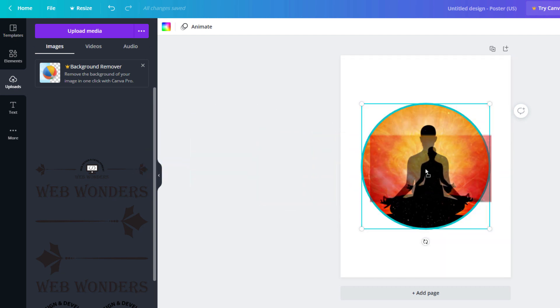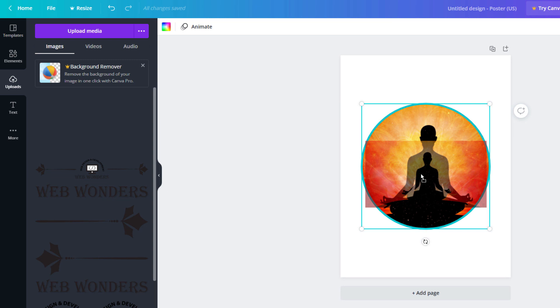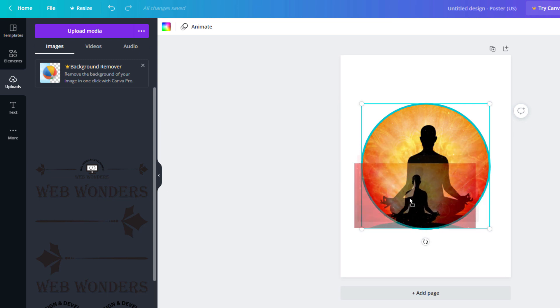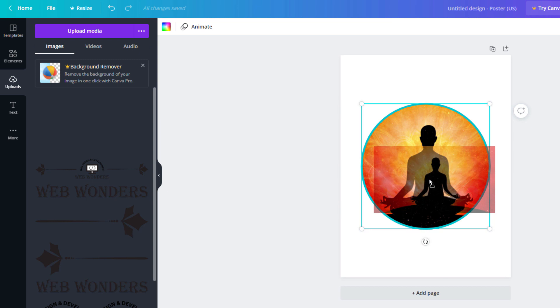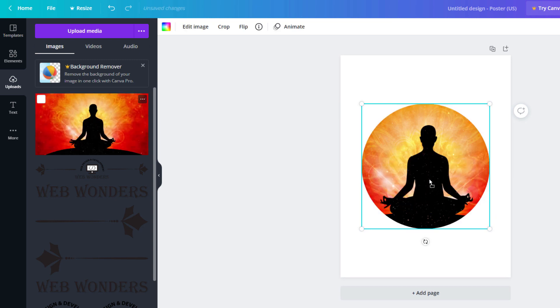And you see in the background there, you see where it has cropped the image into that circle. You want to just let go of it there. And now to adjust this image in the circle, what you'll do...